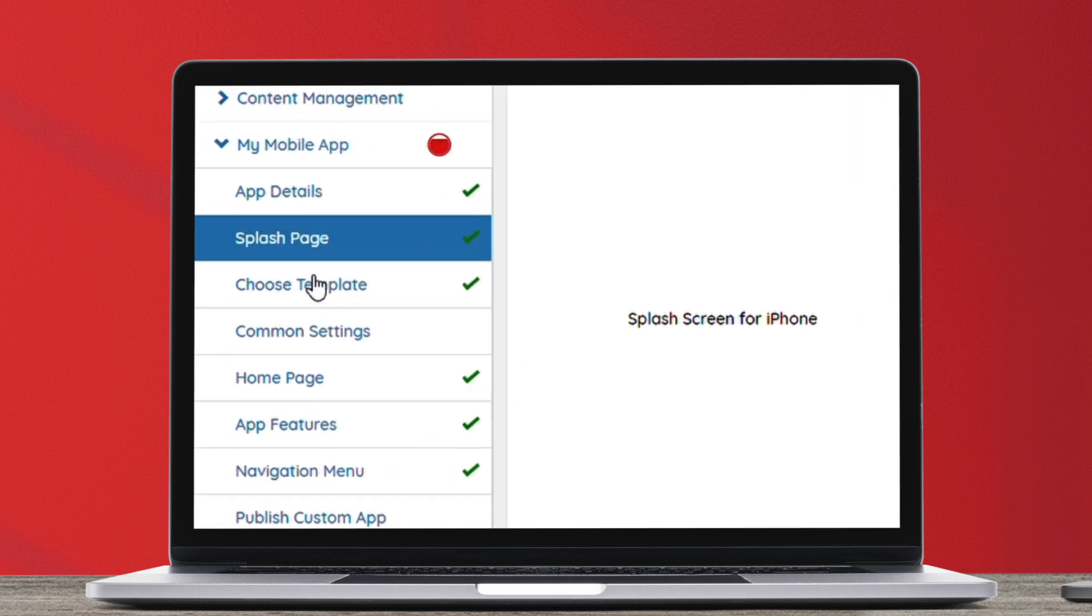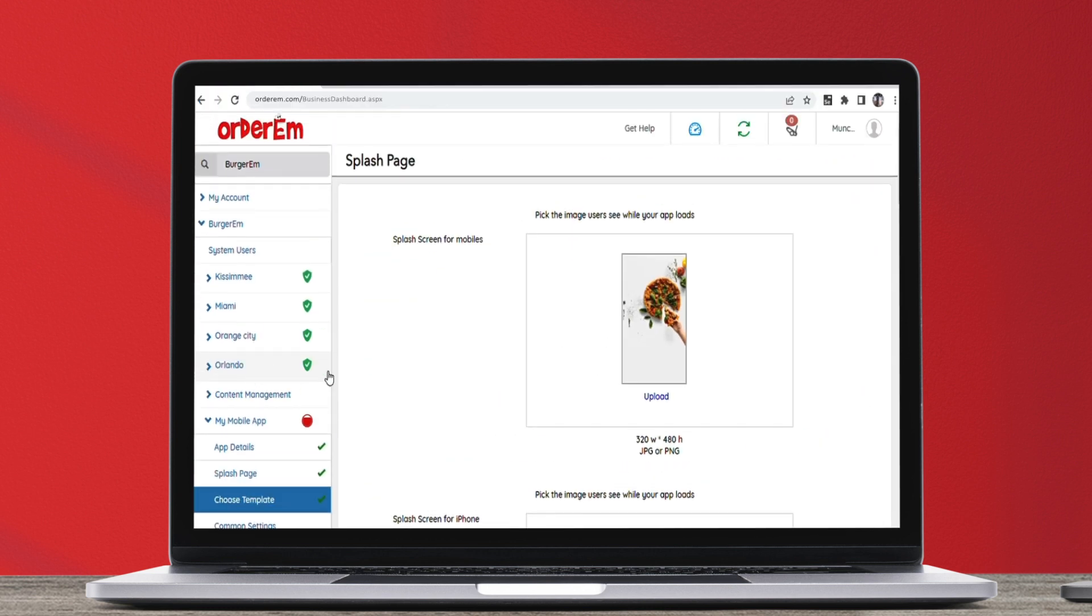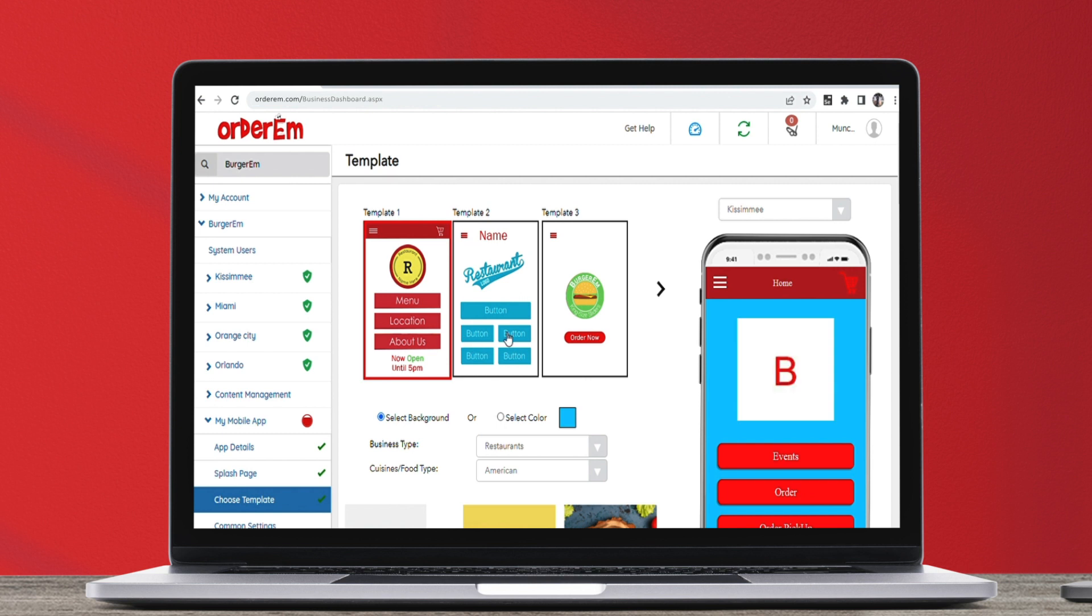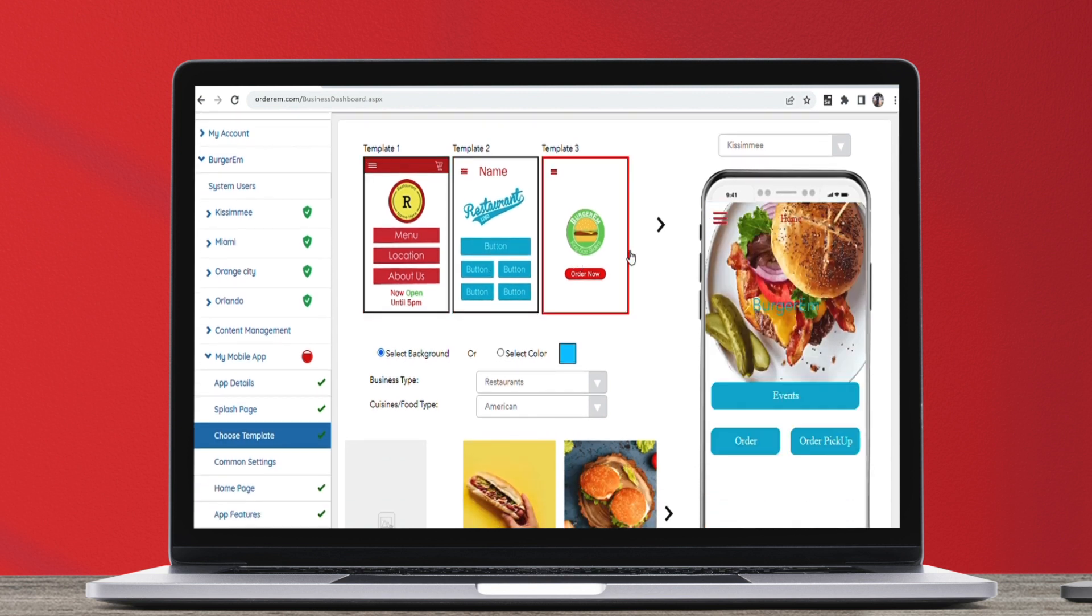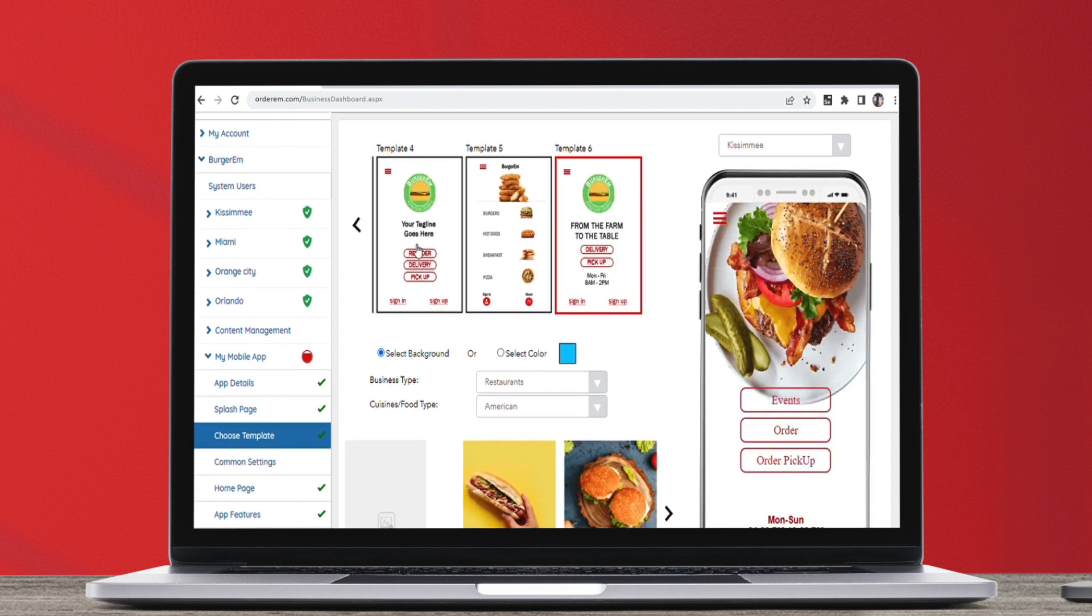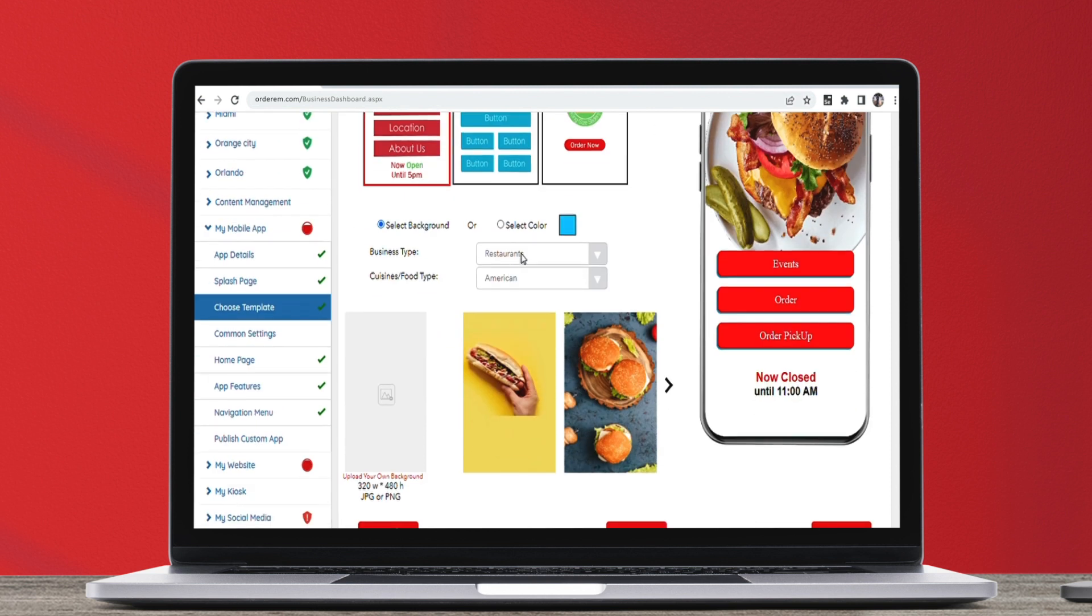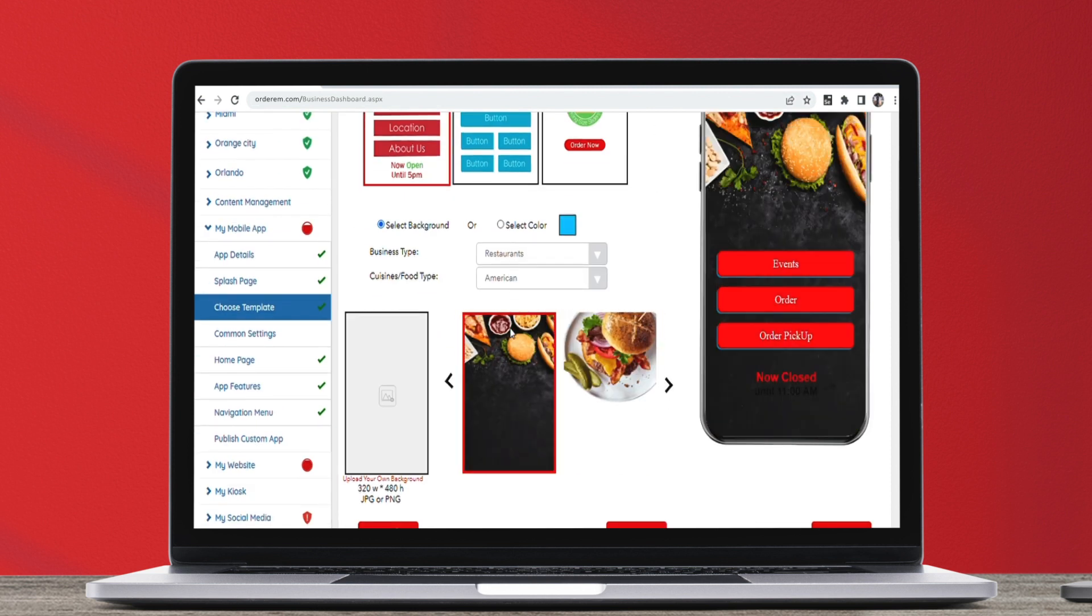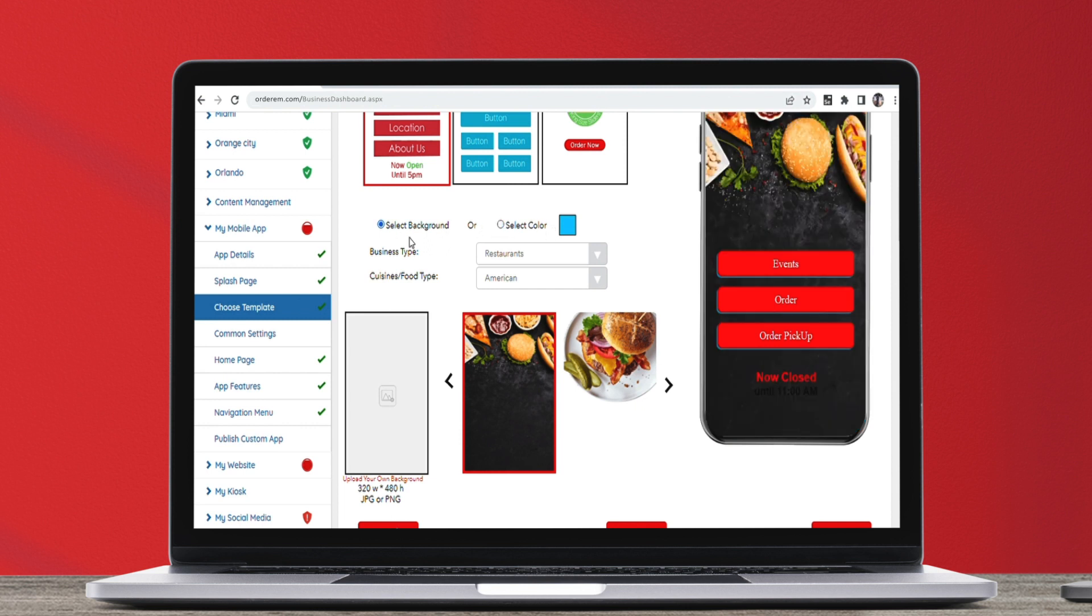Head over to Choose Template to view the template library with multiple templates to choose from. Choose from one of the templates you like. Select a background image, a solid color as per your preference, or upload your own.